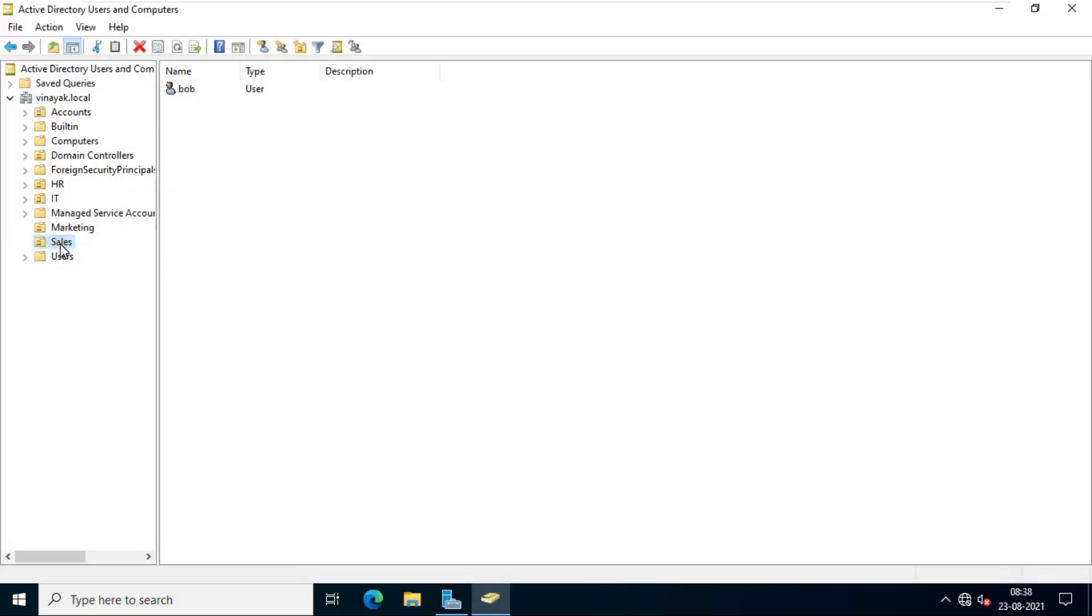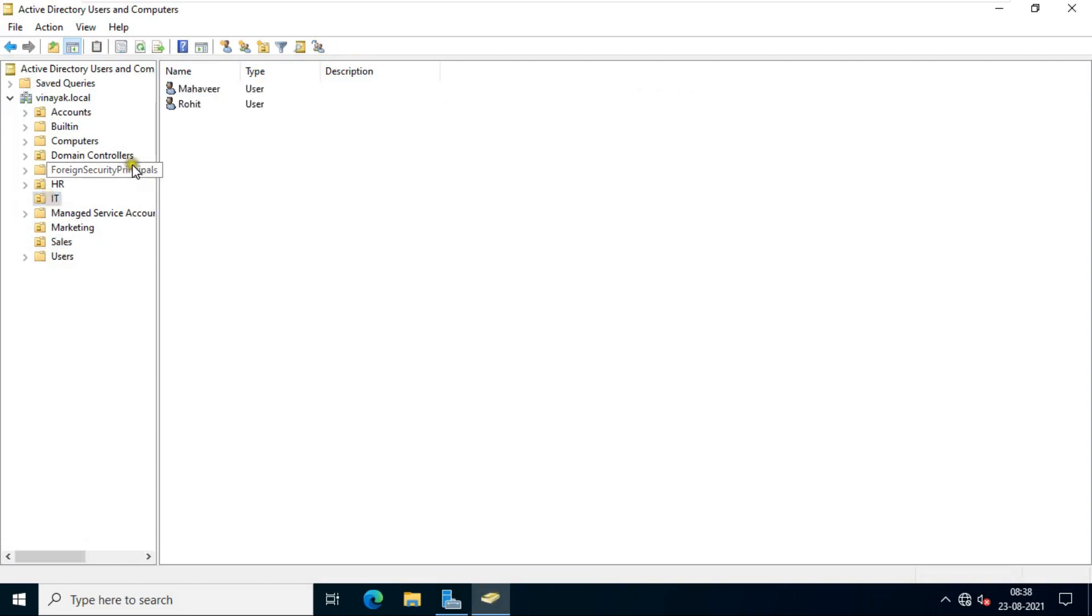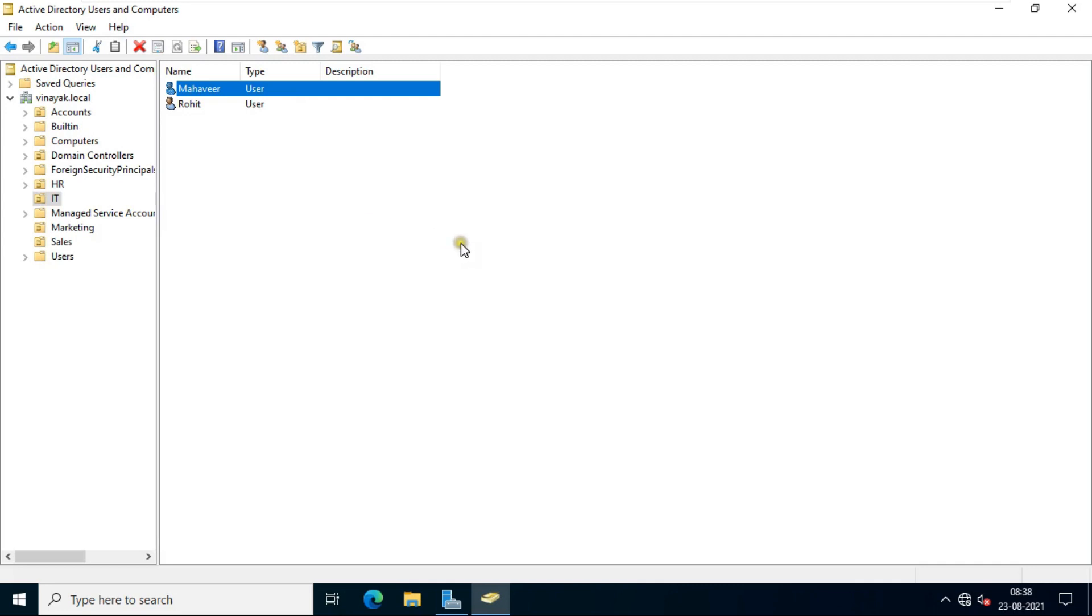As you can see, our Sales OU is there. Click on IT OU. Our Mahavir user is there, which I created on the primary domain. Our ADC is working perfectly.